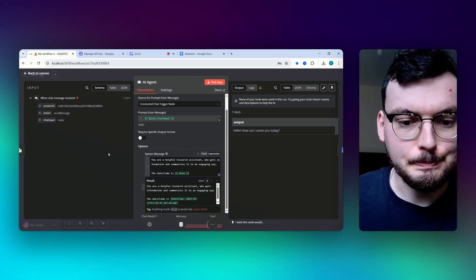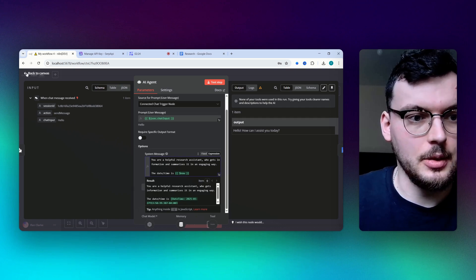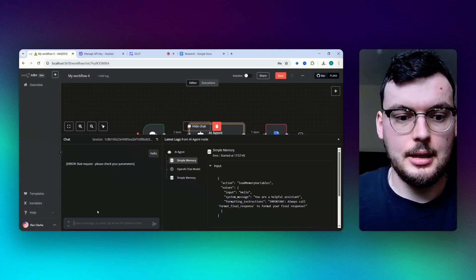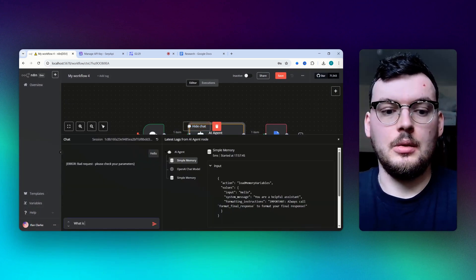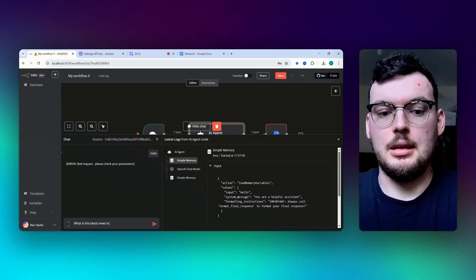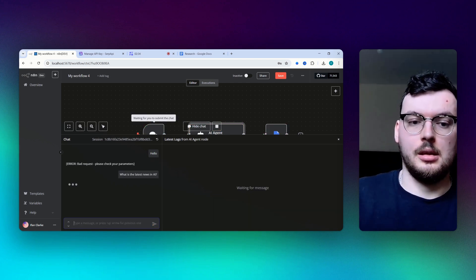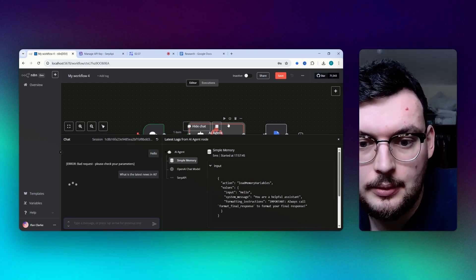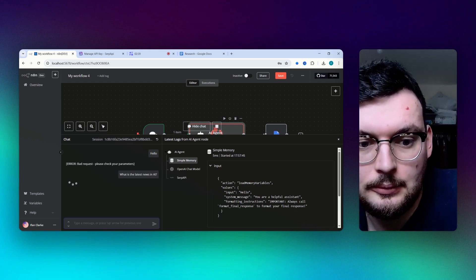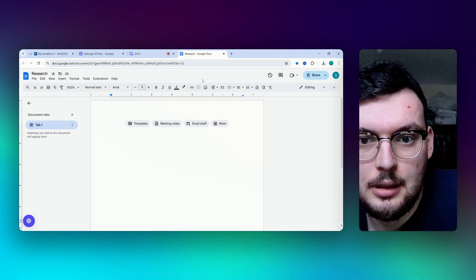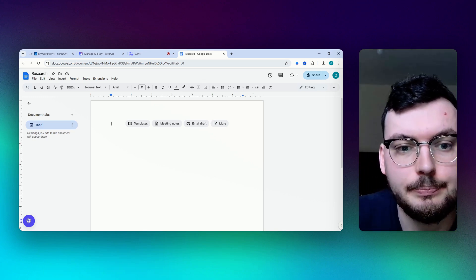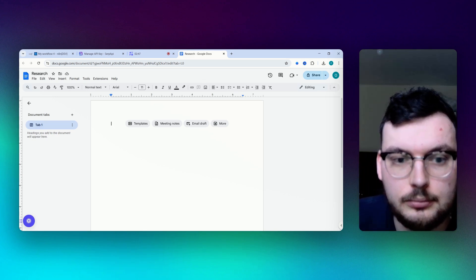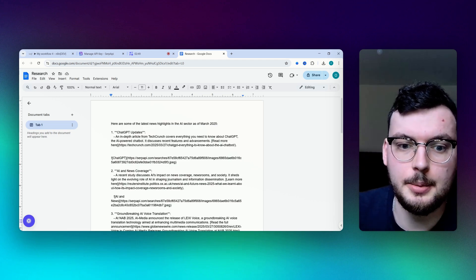So if I open chat and I say what is the latest news in AI question mark, then it should write to this Google Doc here. There we go.